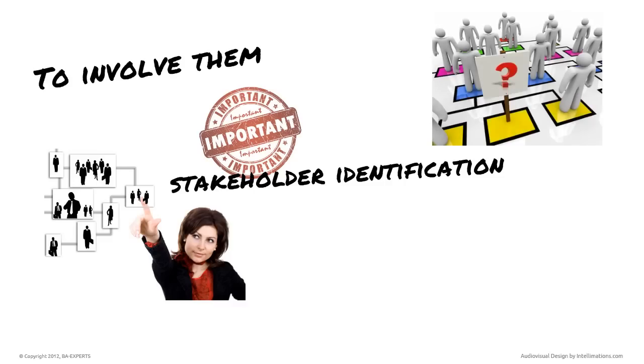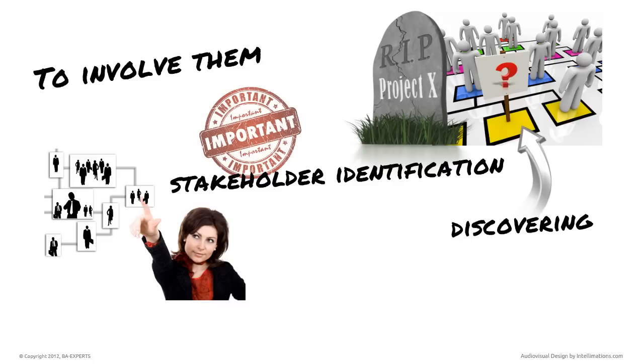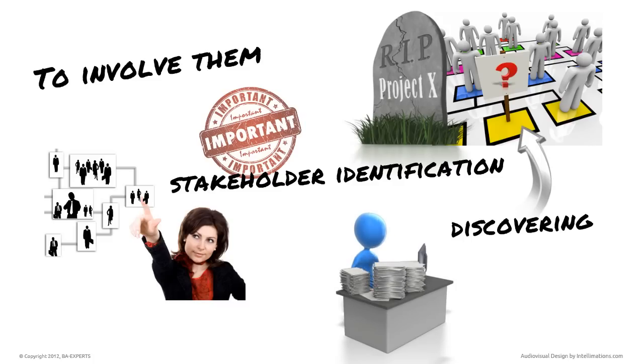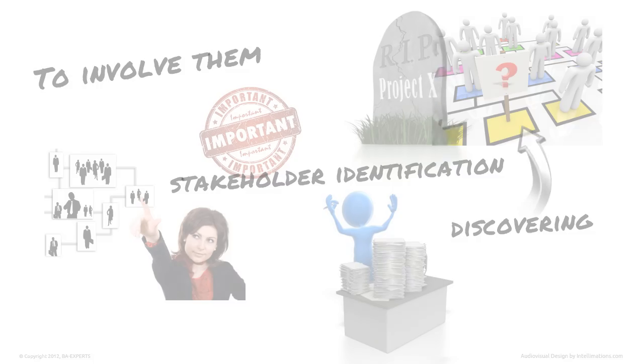Missing a single stakeholder might endanger the entire project. At the very least, discovering missed stakeholders late in the project is a major contributing factor to scope creep. How can you avoid this pitfall?